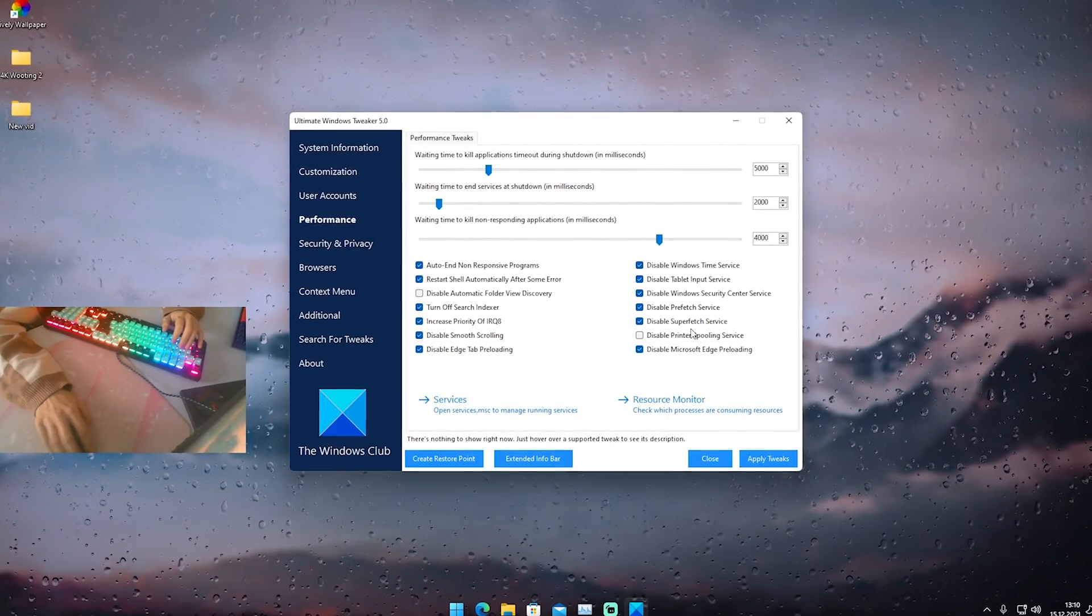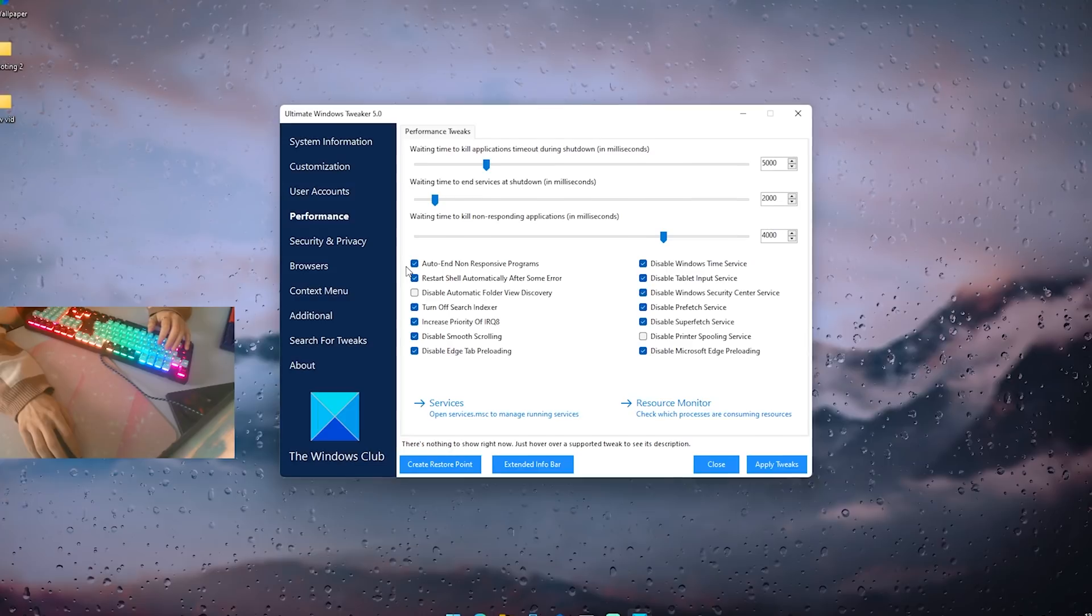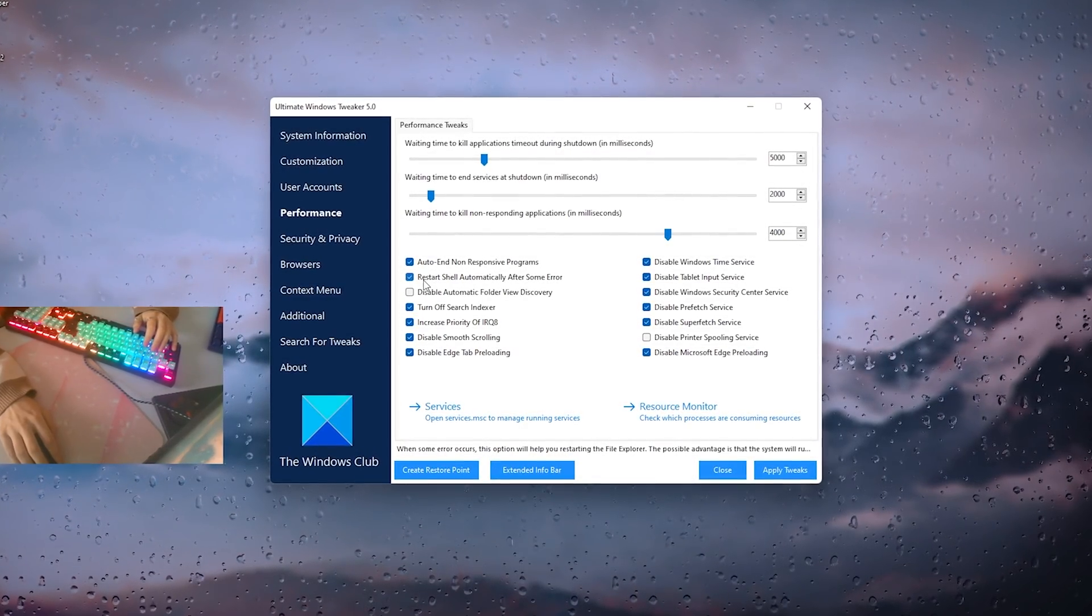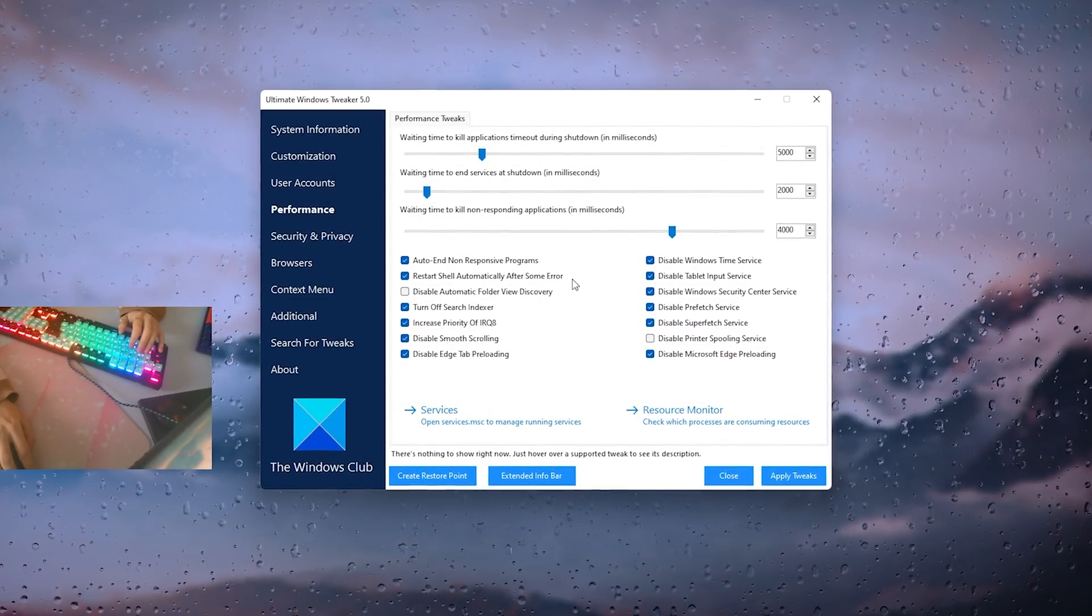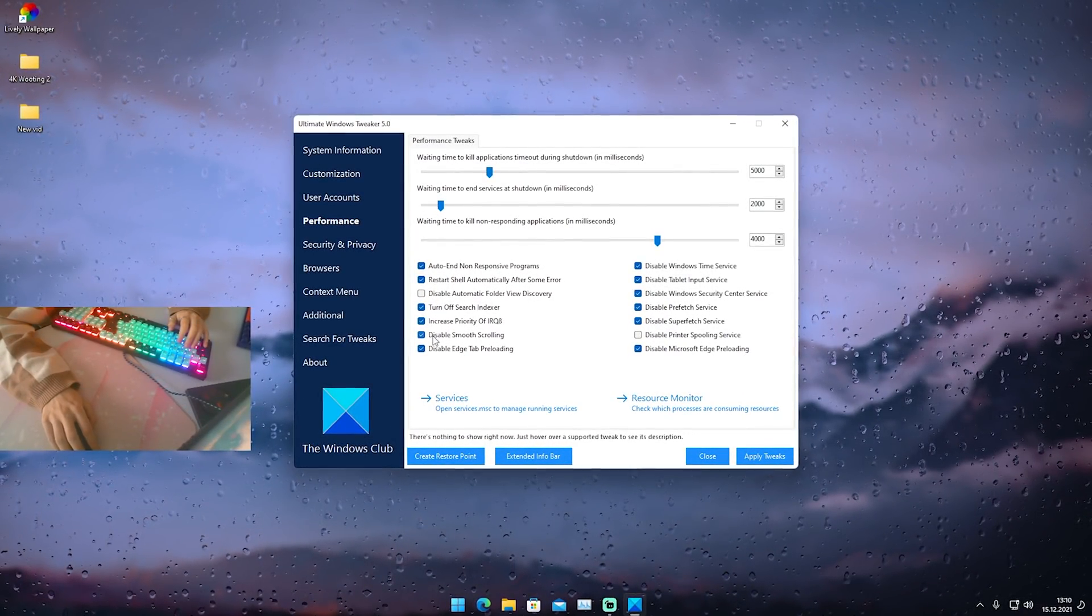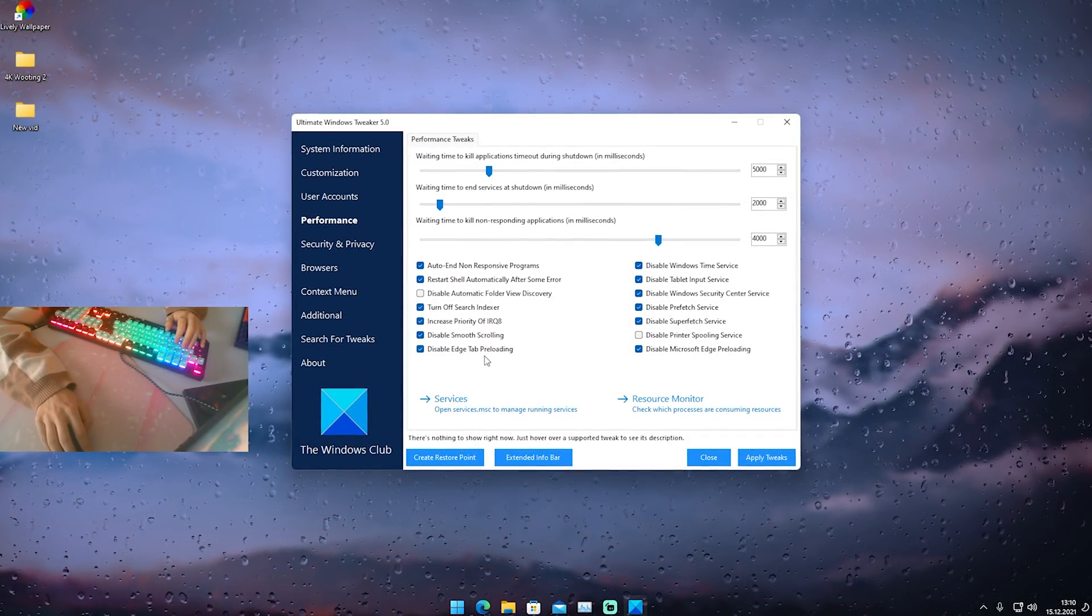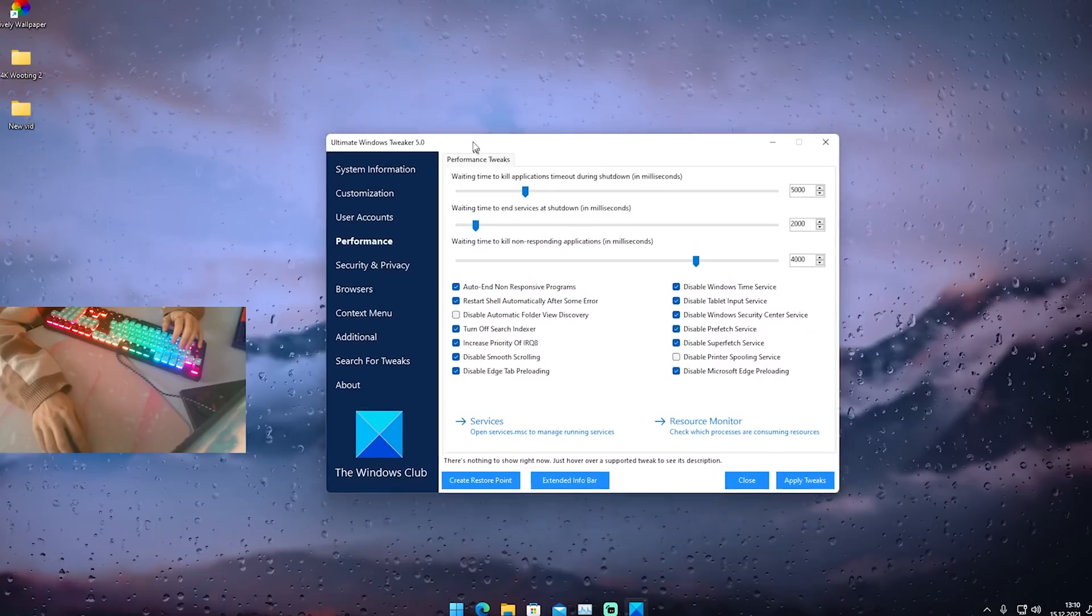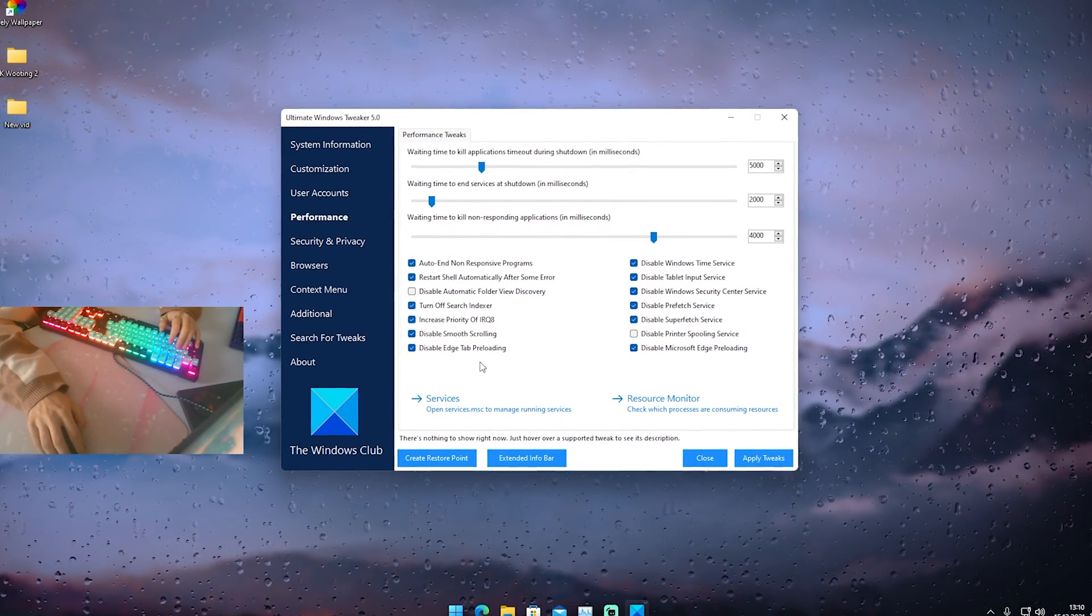What we want to focus around is performance in the first place. I would just simply recommend you to copy all of my settings here. Auto end no responsive programs, restart shell automatic after some error, turn off search indexer, increase priority of IRQA, disable smooth scrolling, disable edge tab preloading.